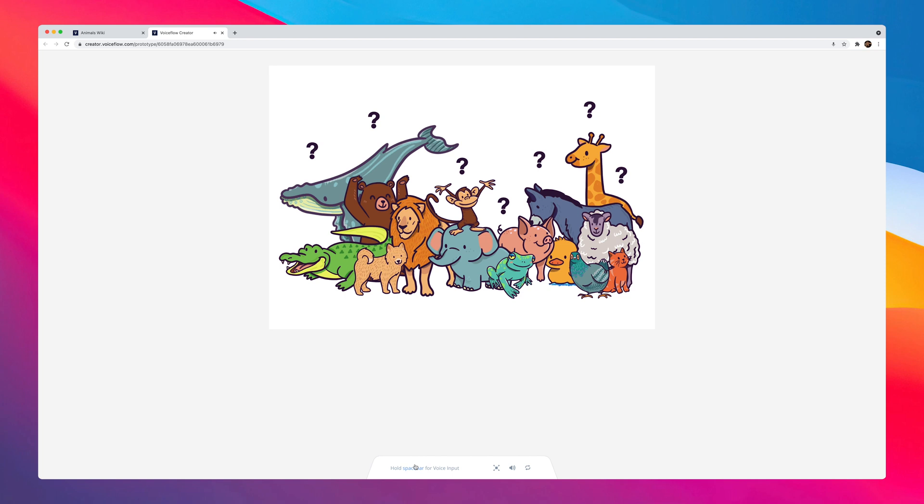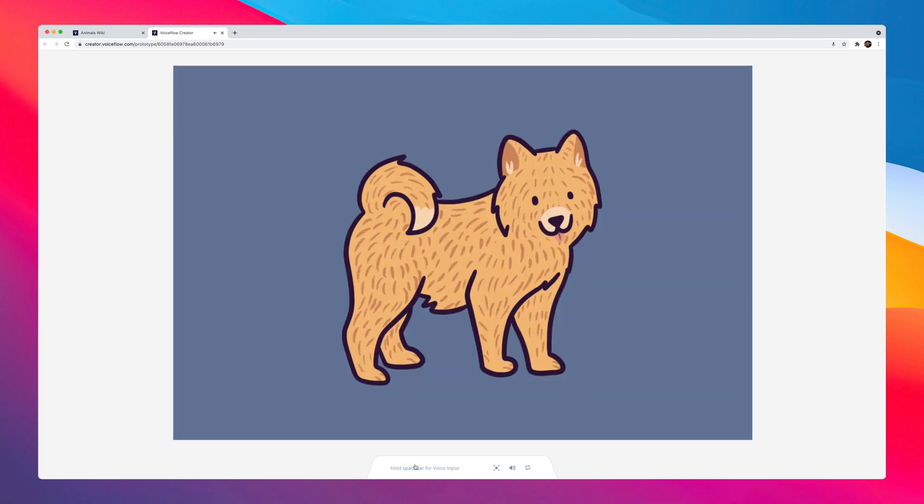This dog makes a bark, howl, growl sound. Okay. Do you want to try with another animal? Works like a charm. So that's an overview of our Animal Wiki template.